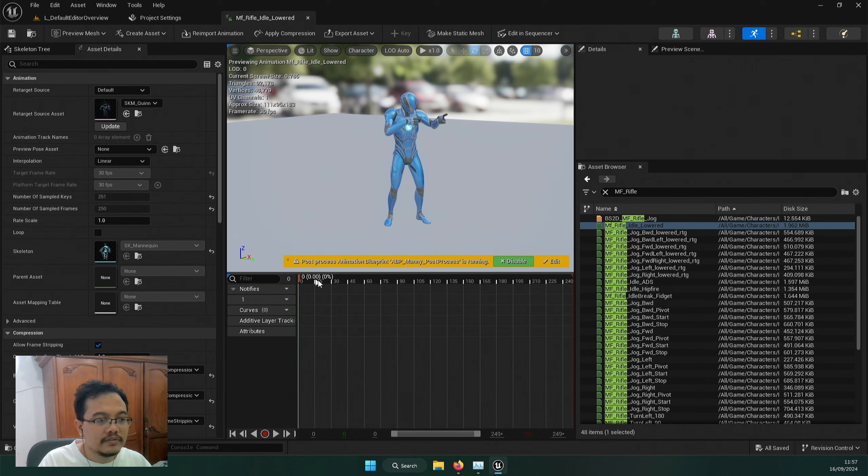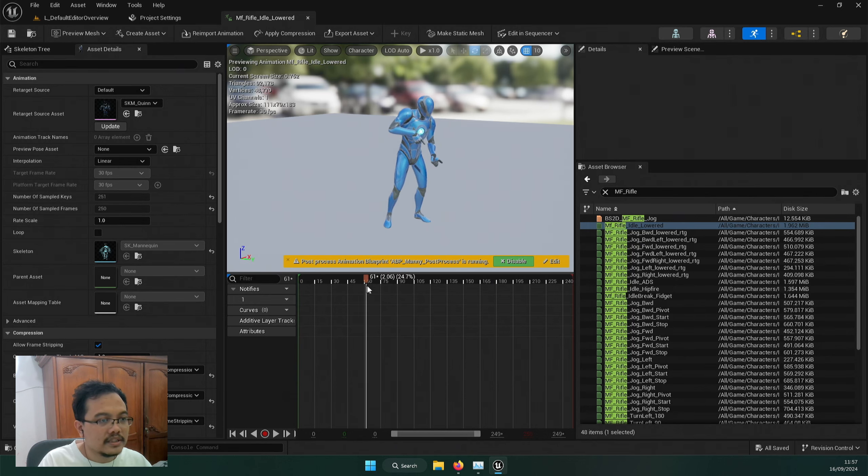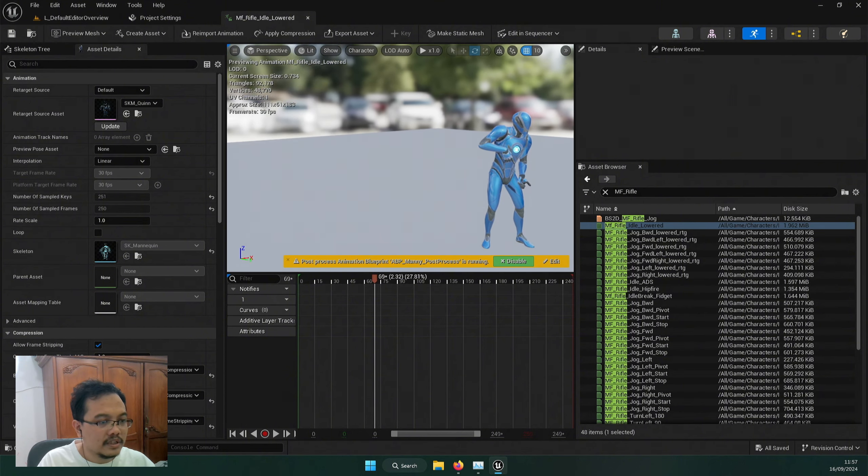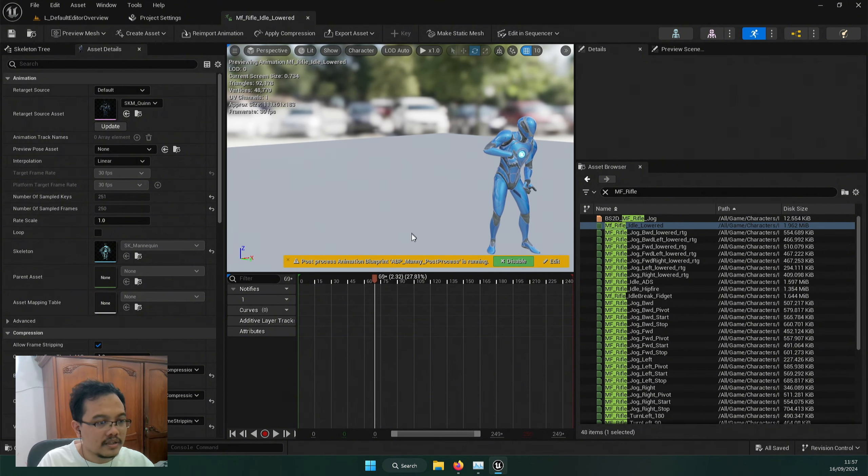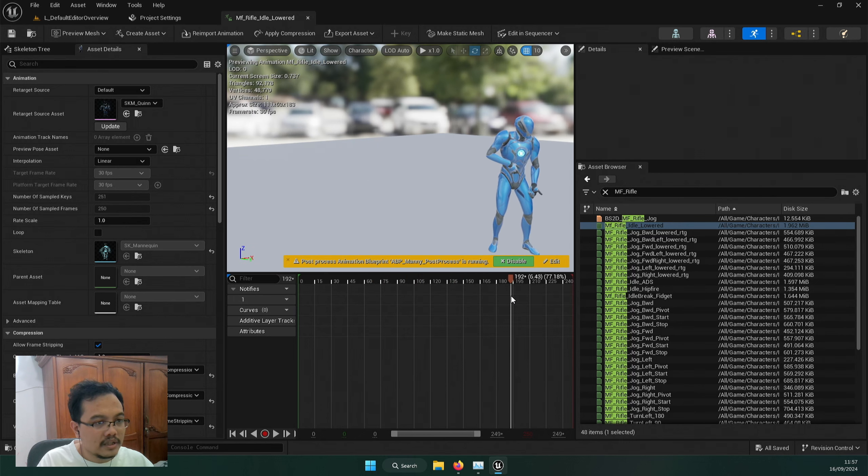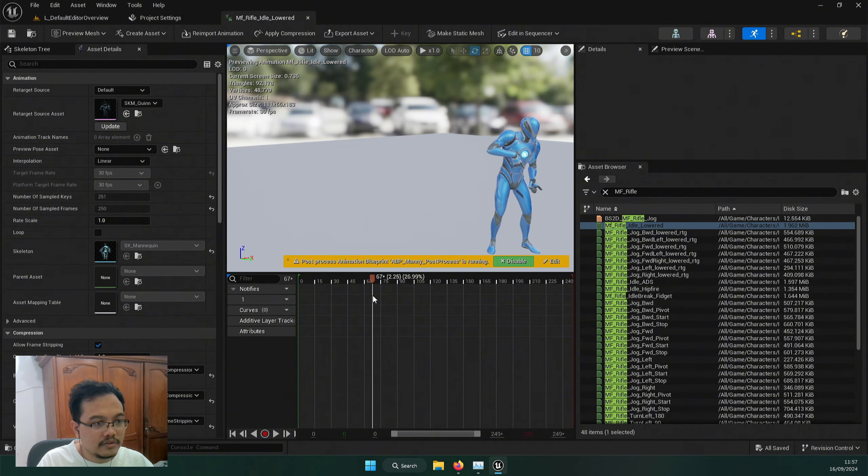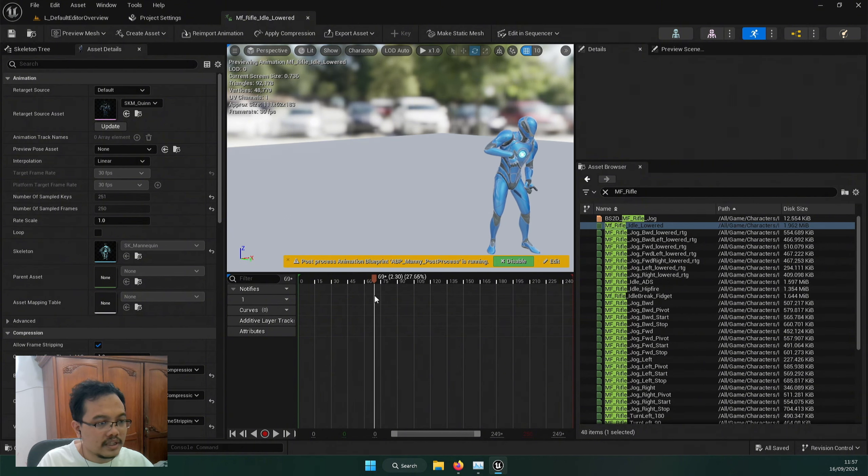Then I just want to cut it, so the idle lowered, I don't want the first one and the back one. Let's just start from here. Maybe I'm just going to put in a marker to say it's from 69, and it's the most similar thing, and 192. And I'm just going to cut it.